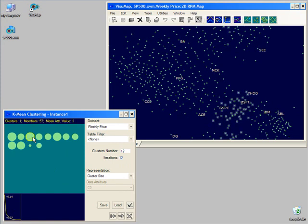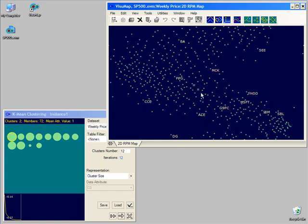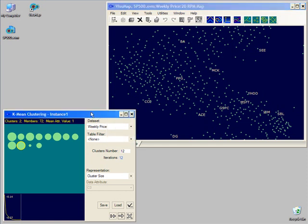We can select one or more clusters and see their members highlighted in the main map. Similarly, when we select one or more stocks in the main map, we can see their corresponding clusters highlighted in the cluster window.